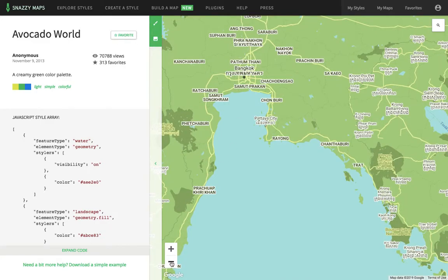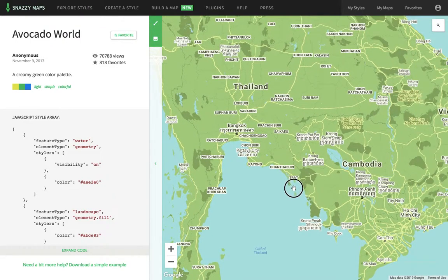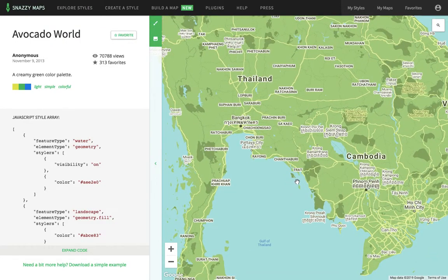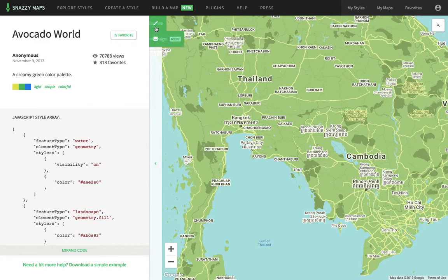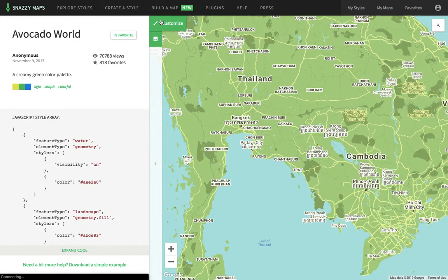But the problem with this map for my purpose is that it has too many roads on it, it has no markers between countries, and it just has too many labels on it. So what I can do is I can customize this map up here.